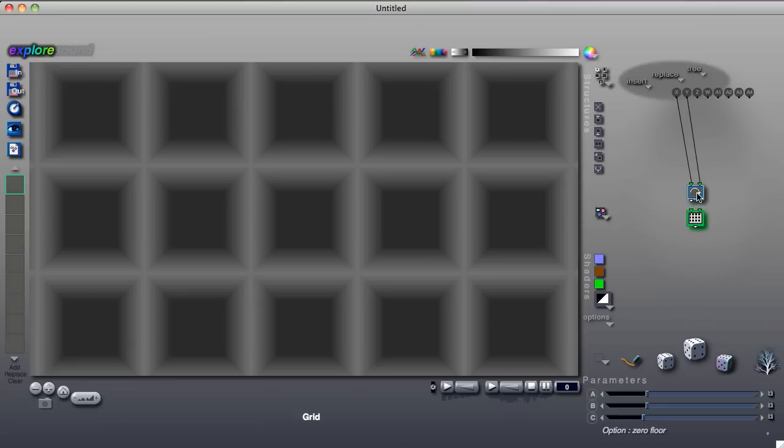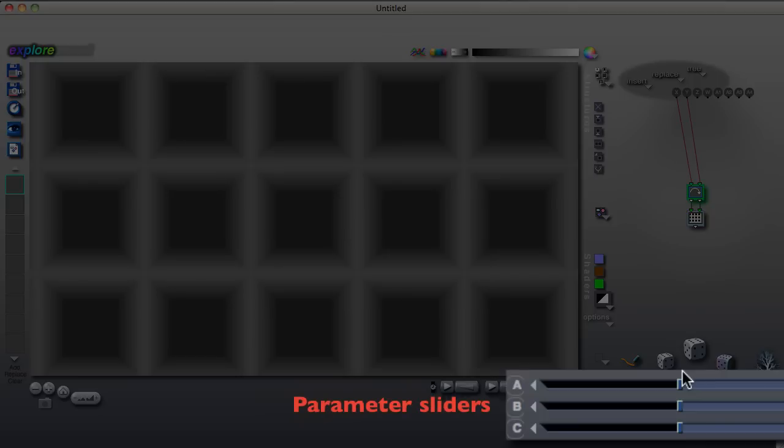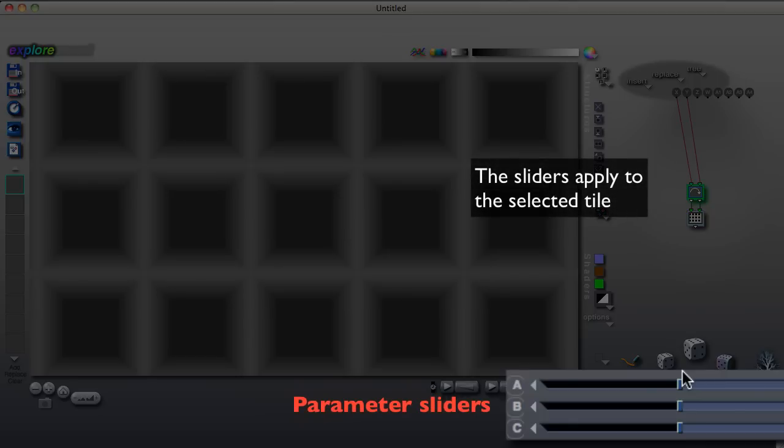To change a tile's settings, which we call parameters, you click on a tile and then adjust the sliders. The sliders apply to the selected tile. The settings that can be changed depend on the particular operation assigned to the tile.